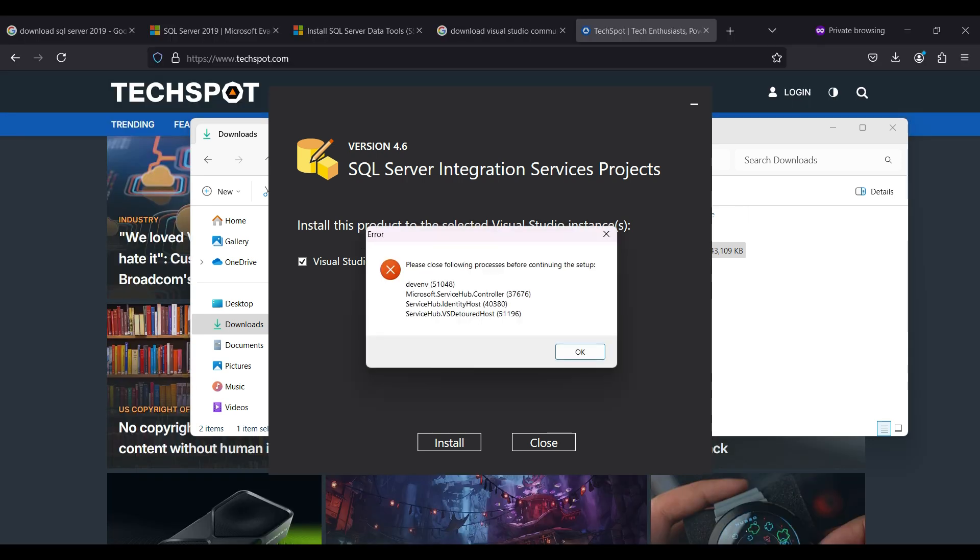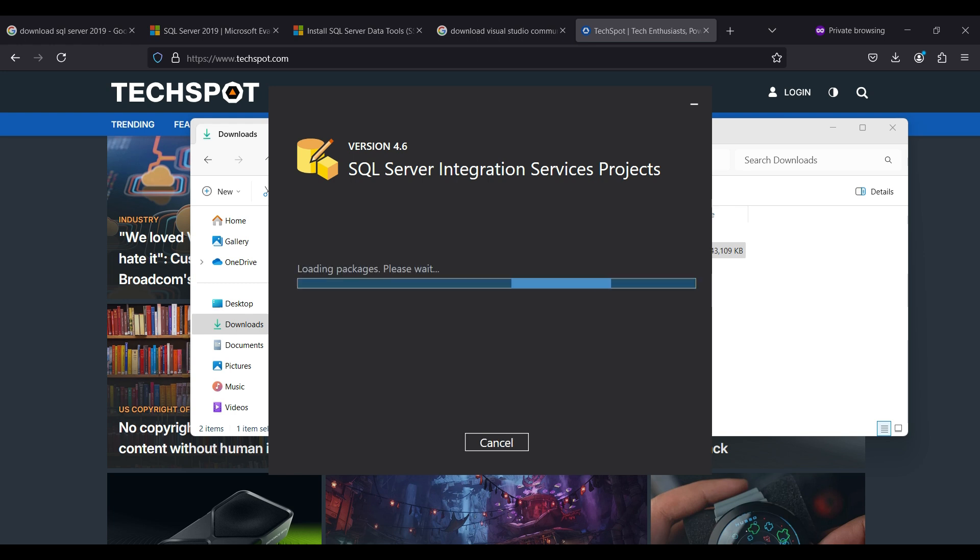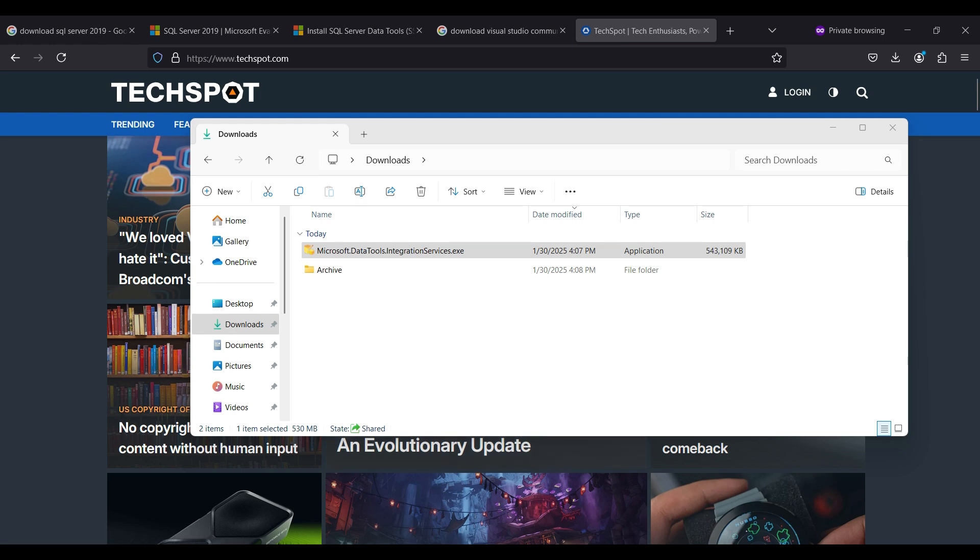You may need to stop some services or apps before you can continue, including the Visual Studio app. You can use Task Manager or Task List and Task Kill to close those down. Run Install again and wait for the process to finish. Click Close. Our installation is finished.